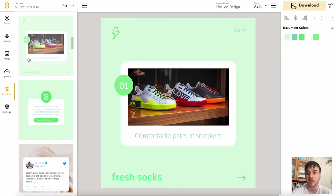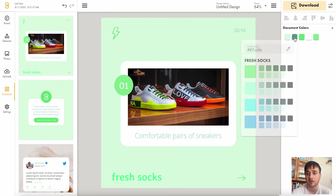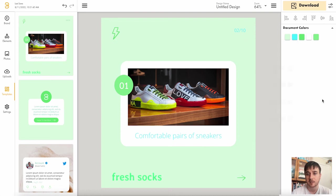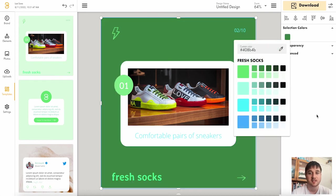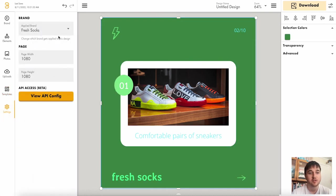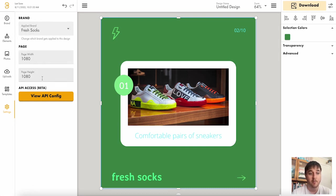For this design, for example, we could change the document colors. We could select the text, the selection color, etc. There's then also settings where you can choose your applied brand and the page width and page height.